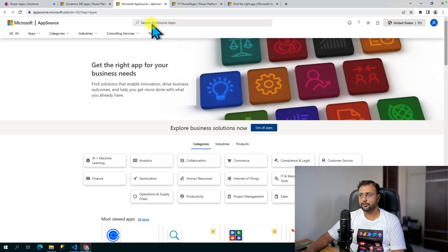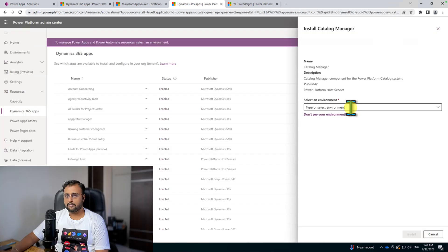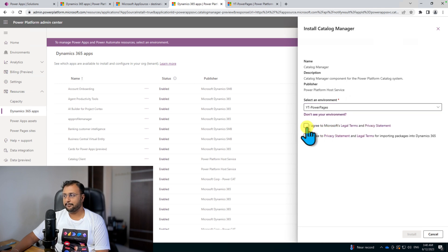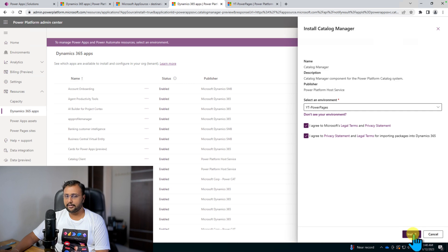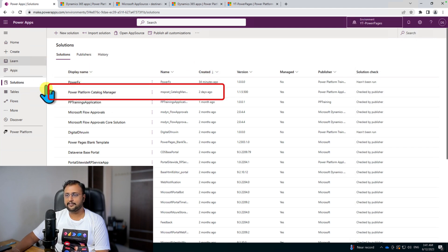Right now this app is in preview, so you won't be able to search for it directly. I have provided a link in the description. Using that link, open this interface — it will bring up the Catalog Manager application. Click 'Get it now', select your appropriate environment, agree to the terms and conditions, and click Install. I already installed it so I won't click again. After successful installation, it will appear under the solutions of your environment as Power Platform Catalog Manager.